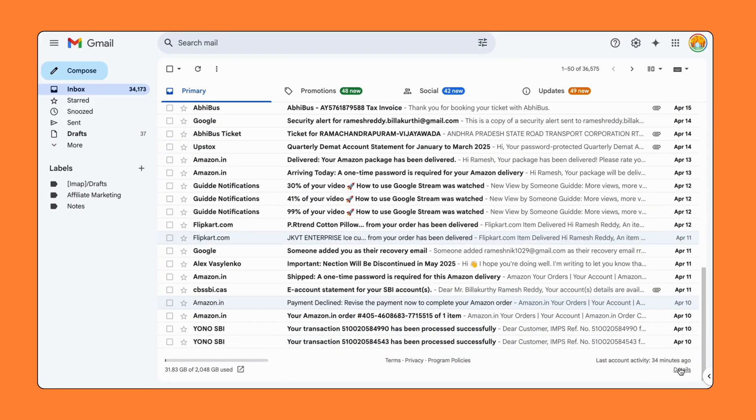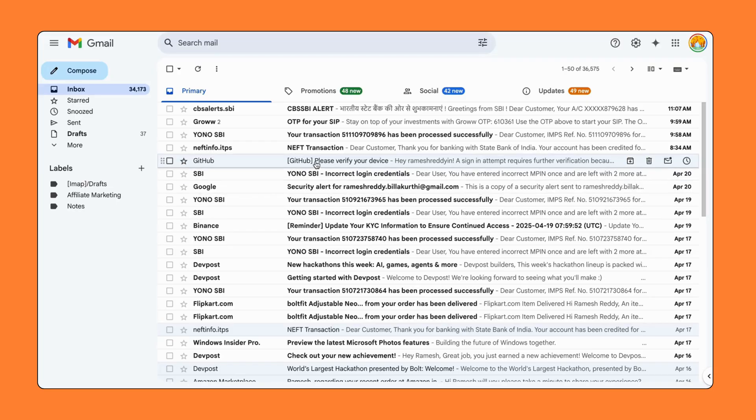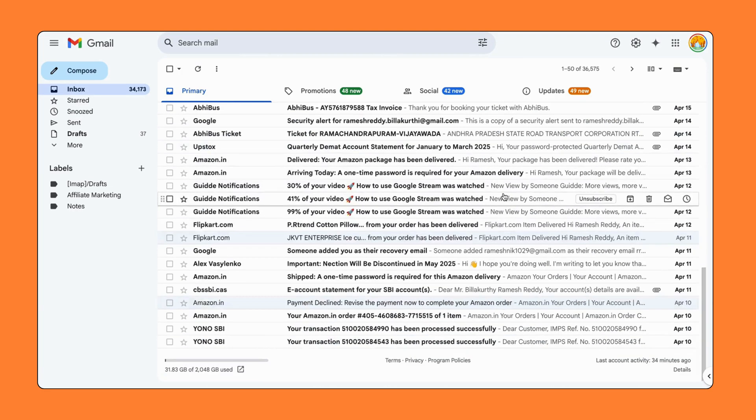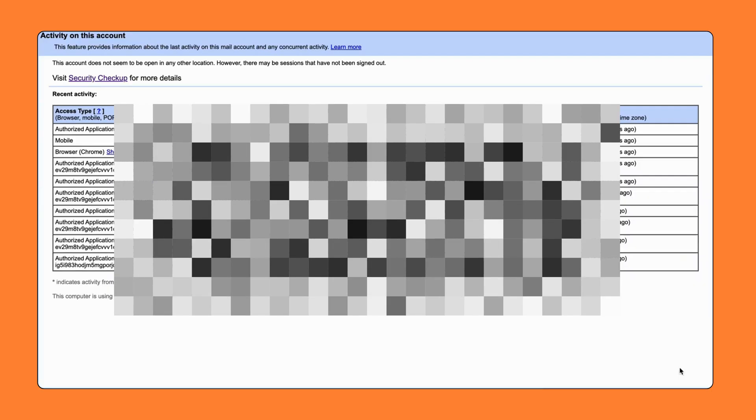In the bottom right corner, you'll see a line that says Last Account Activity. Right below it, tap on the Details link. Now, a new window will pop up.